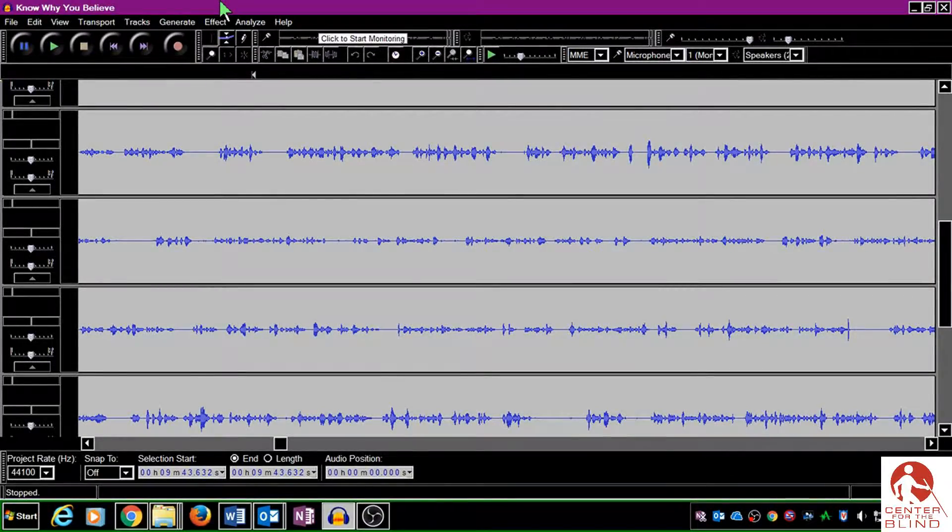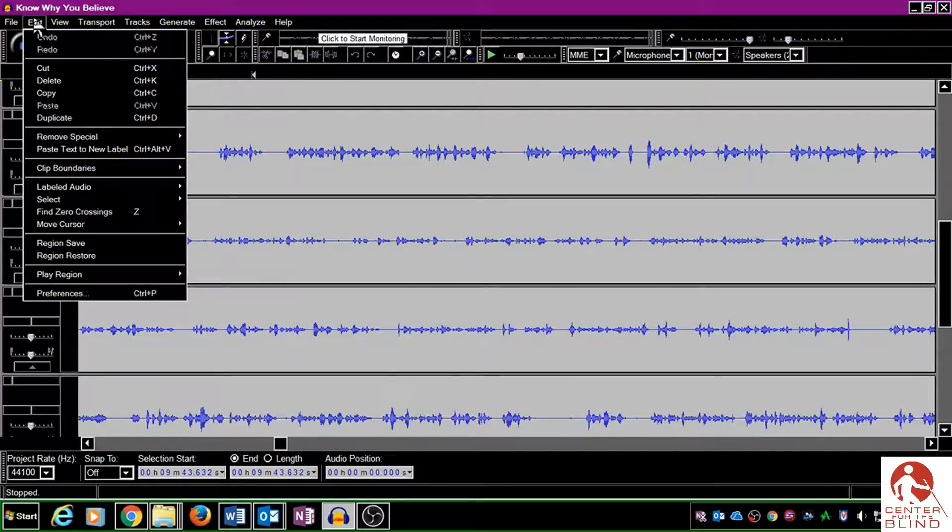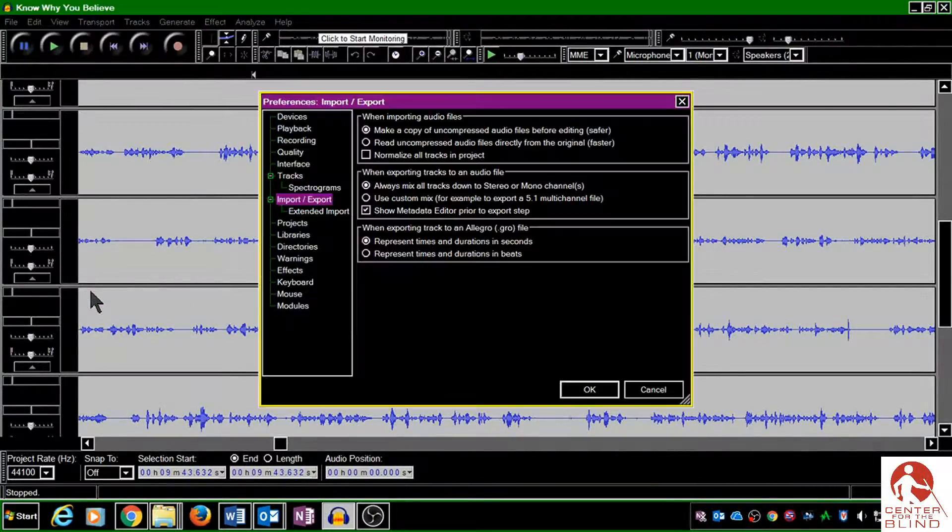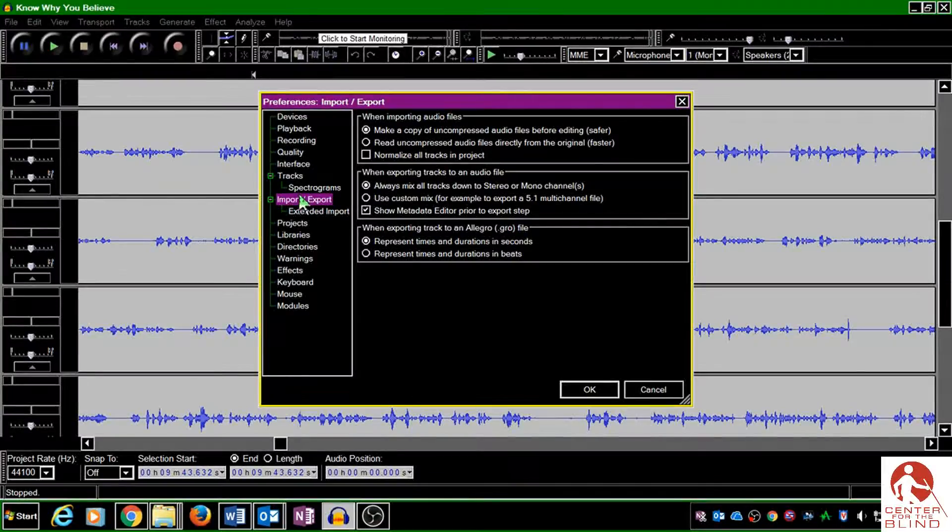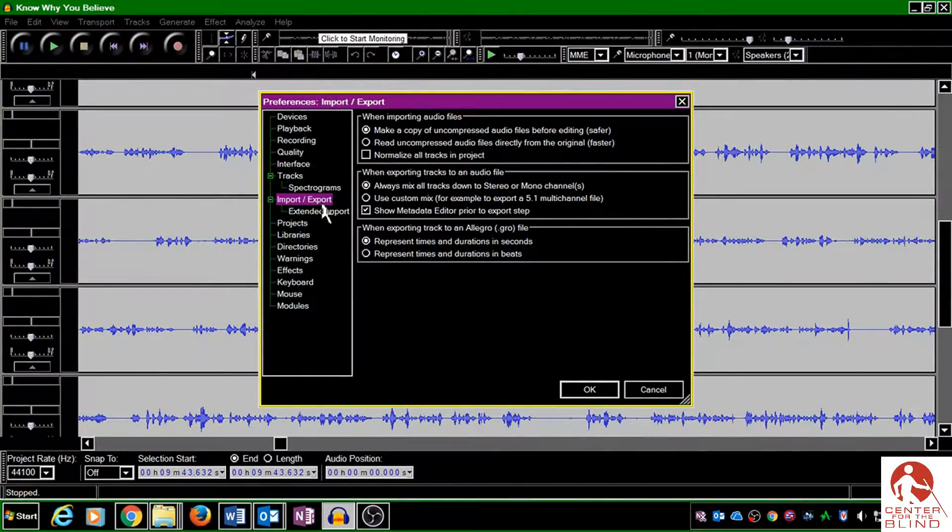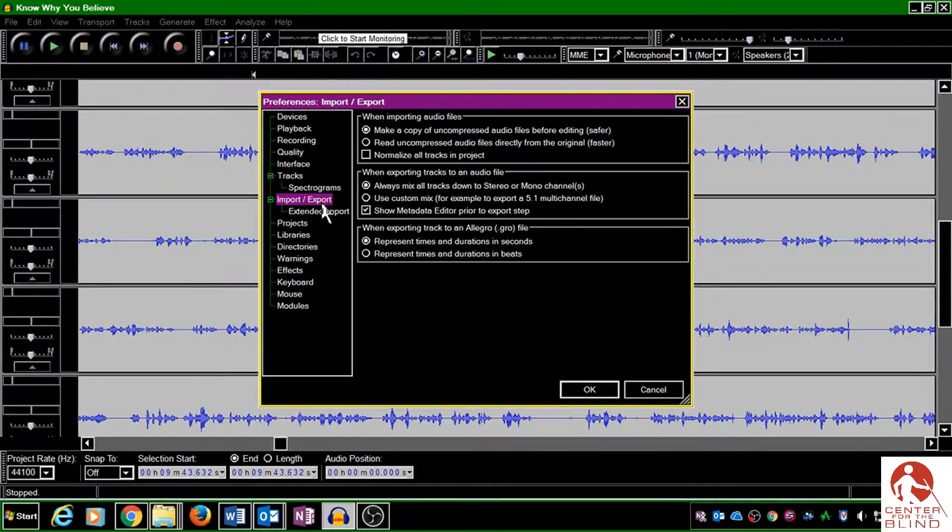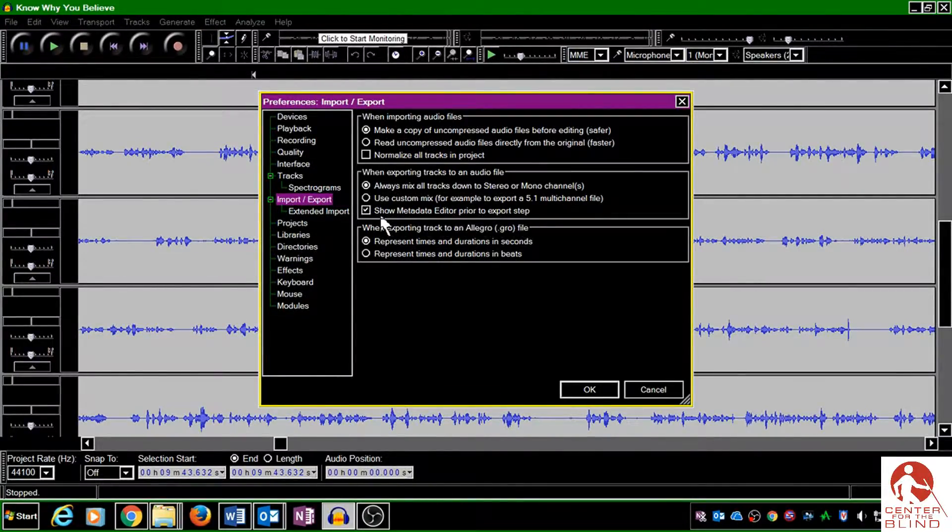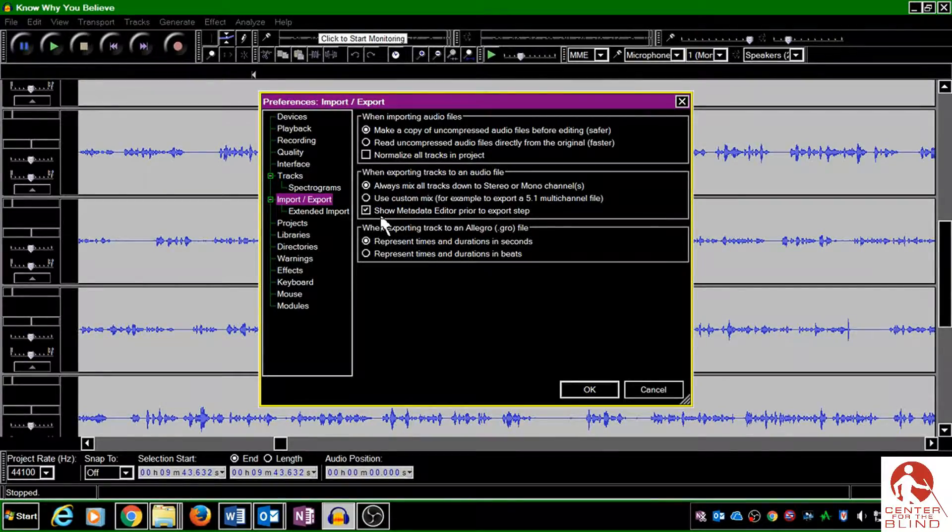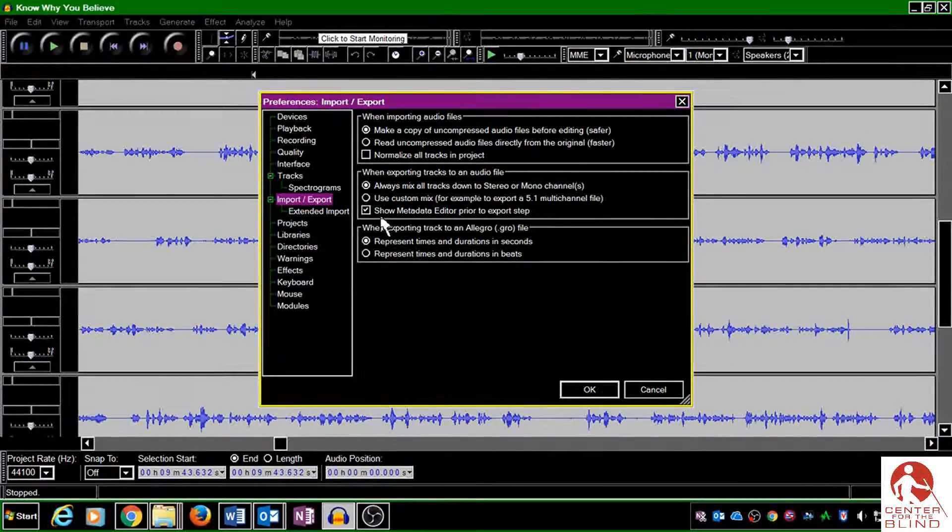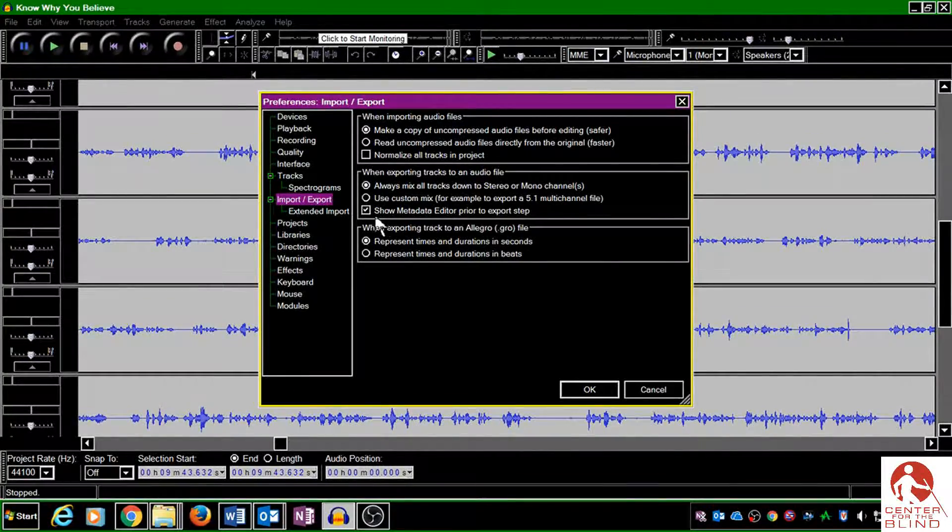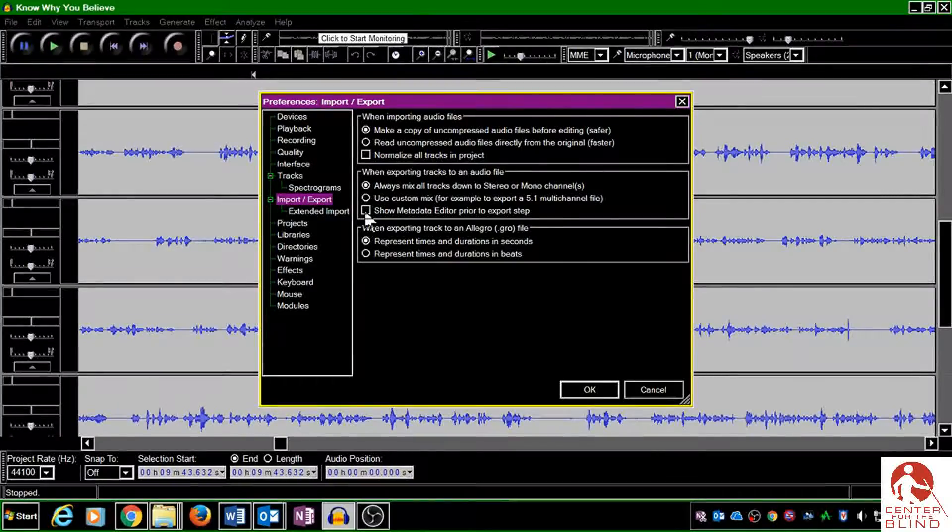Just go to Edit and choose Preferences. And then over here on the left, you want to make sure that Import/Export is highlighted. And then right here in the middle section, there's this option that says 'Show metadata editor prior to export step,' and you'll want to just uncheck that.